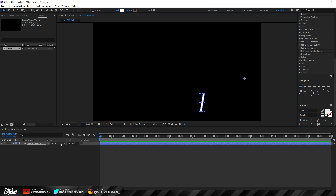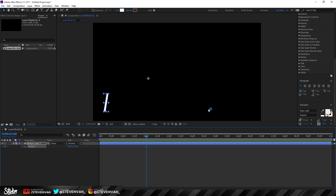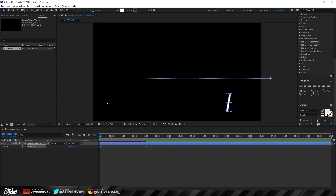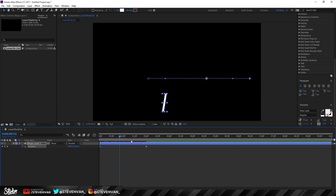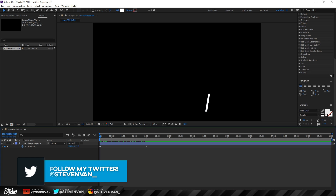Press P on the layer to show the Position property. Go to around two frames, press the stopwatch to set a keyframe, then hold Shift and press the left arrow to move it to the left side. Then go back to frame zero and move it back to the original position. Now it moves left to right — it might be a bit laggy but you can get the idea.